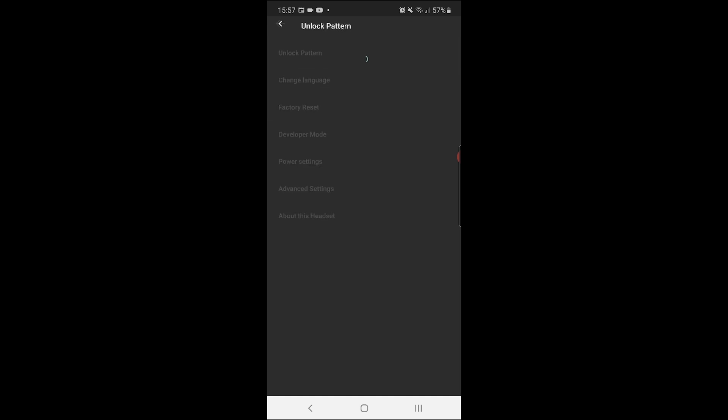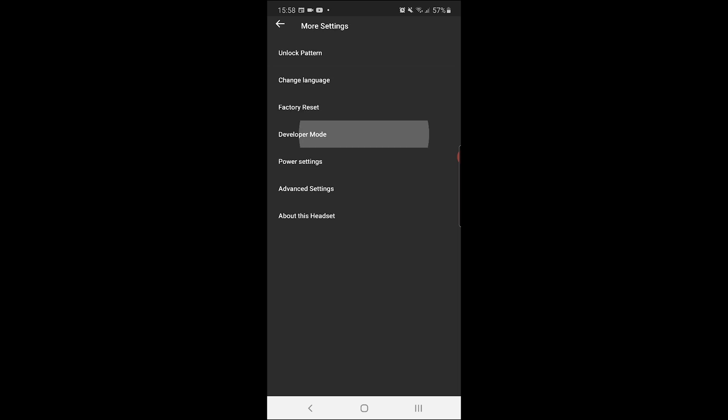Go to more settings. From here, this is optional - if you have an unlock pattern, go to unlock pattern and remove it while you're doing these steps. If you don't have one, that's fine. Go to developer mode, click enable, and that is it.